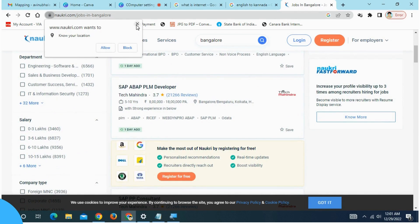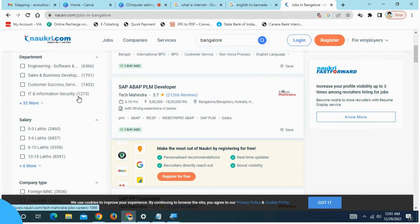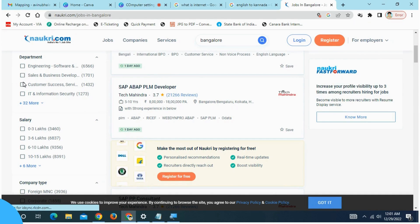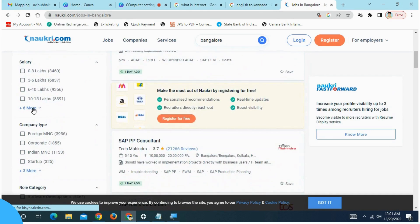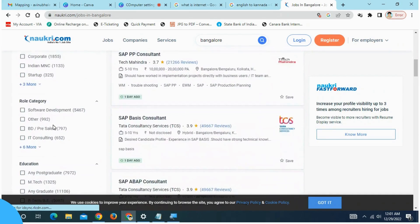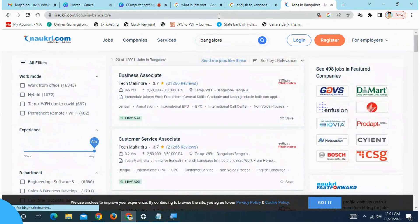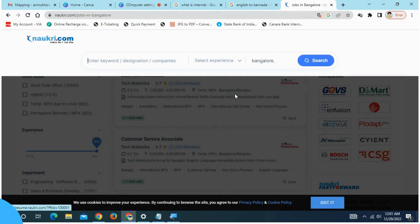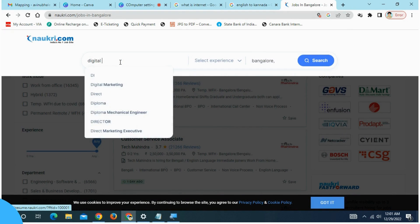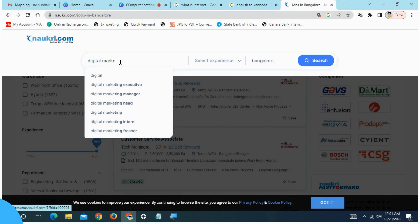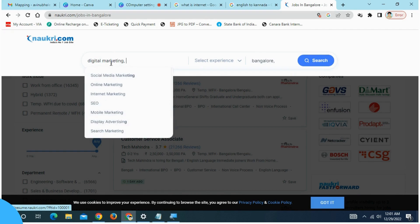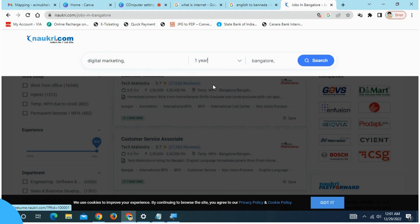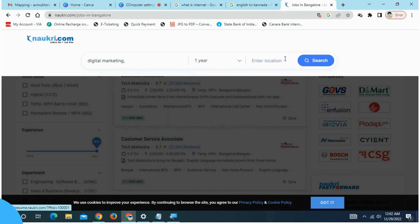What are you going to do? On the left side, there are specifications: Engineering related job, Sales related job, Customer service related job, Salary, Experience. Check the details. Digital Marketing. This is a search for digital marketing. This is one year experience, location is Bangalore.